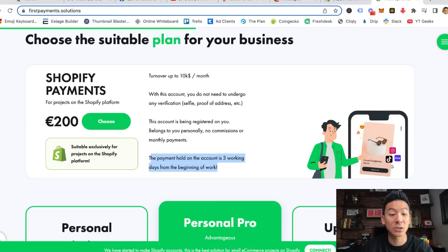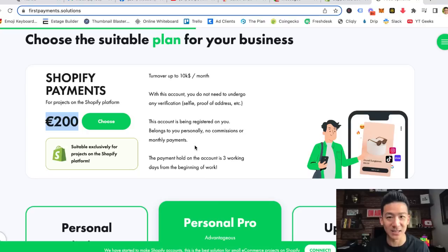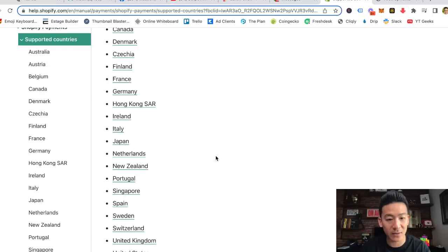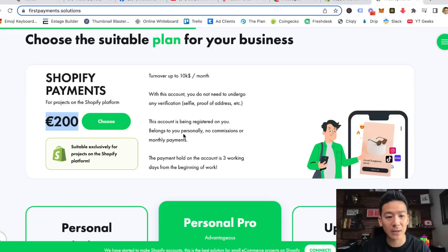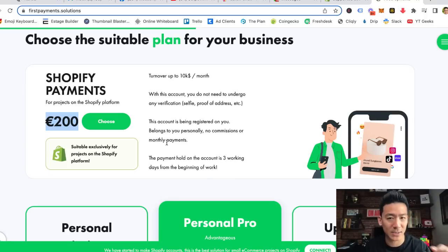Payment on the whole account is three working days from the beginning of work, which is really good. This is going to cost 200 euros to set up. Now, 200 euros is not a lot of money to get into business. If you want to set up a Shopify store, get into drop shipping, or accept payments even on Stripe, and you're in a country outside these areas, a small investment of 200 euros to potentially make tens of thousands of dollars is a small price to pay.